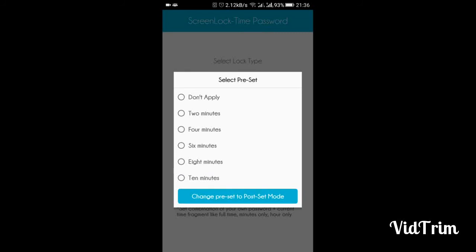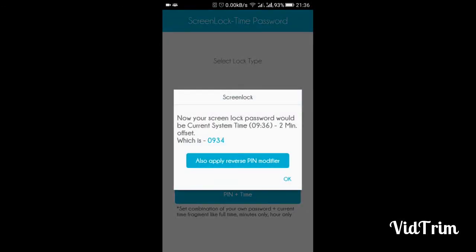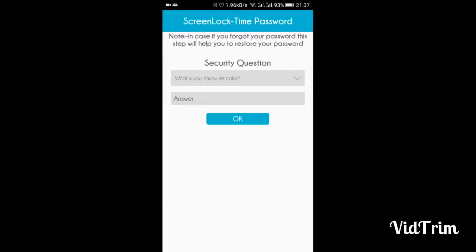I am going to use preset. It shows 'select a preset time' — you can choose 2, 4, 6, or 8 minutes depending on your choice. I am going to choose two minutes. My current time is 9:36, so my password will be 9:34, which means subtract 2 from the current time. Let's confirm that.